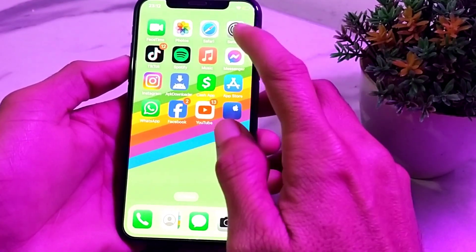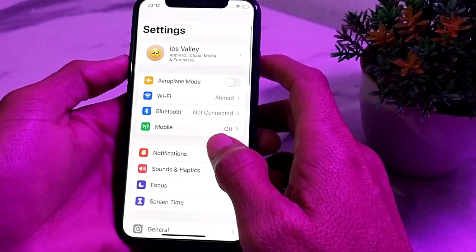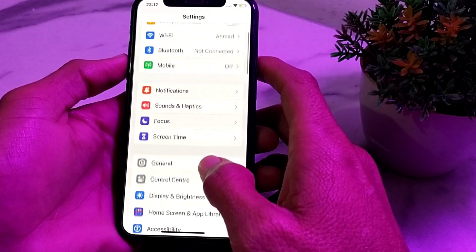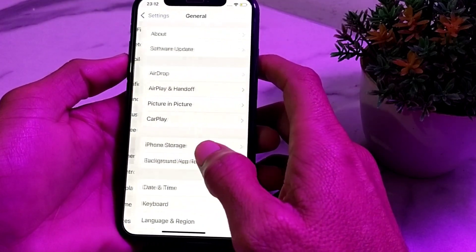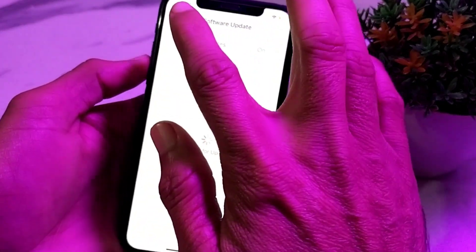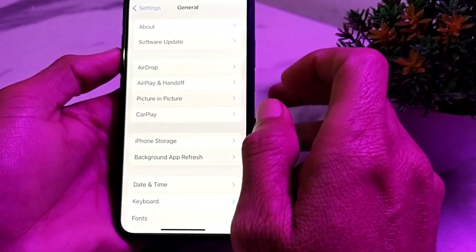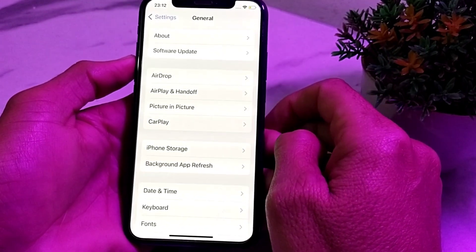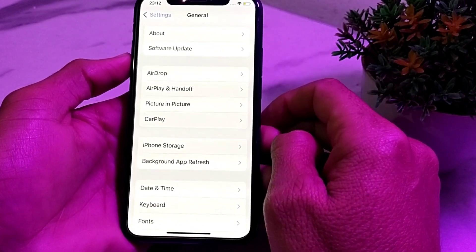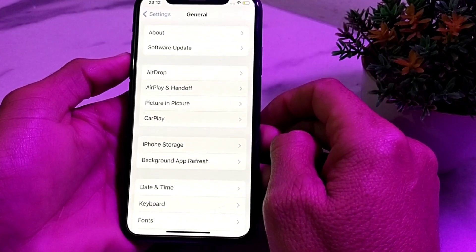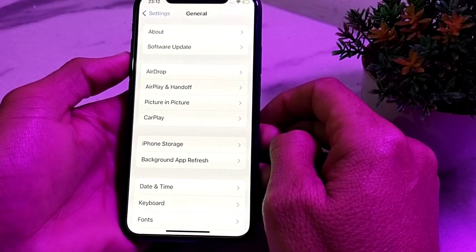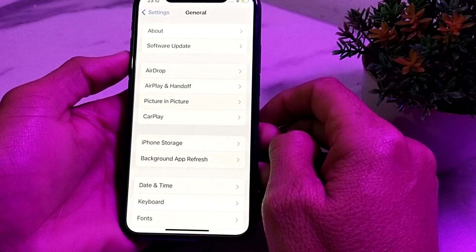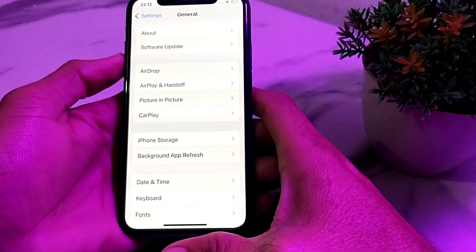Open Settings again, scroll down, tap on General, then tap on Software Update. Make sure that you are using an updated version of iOS. If you don't have the latest version, update your iPhone device.